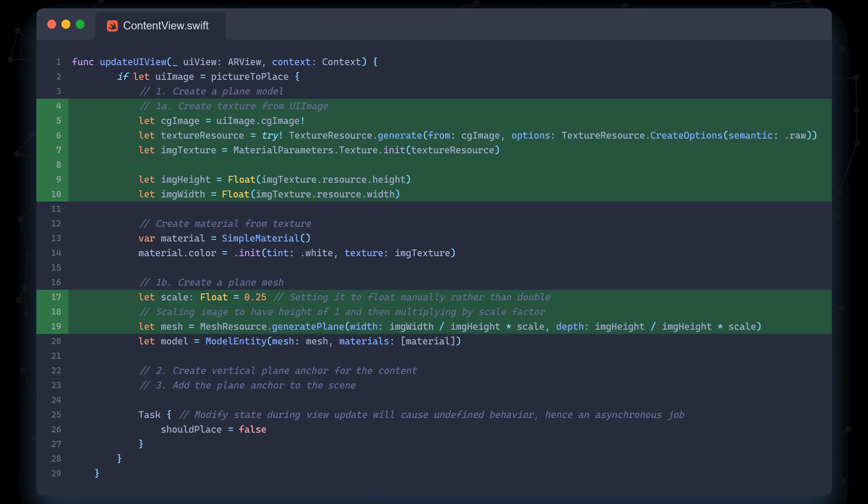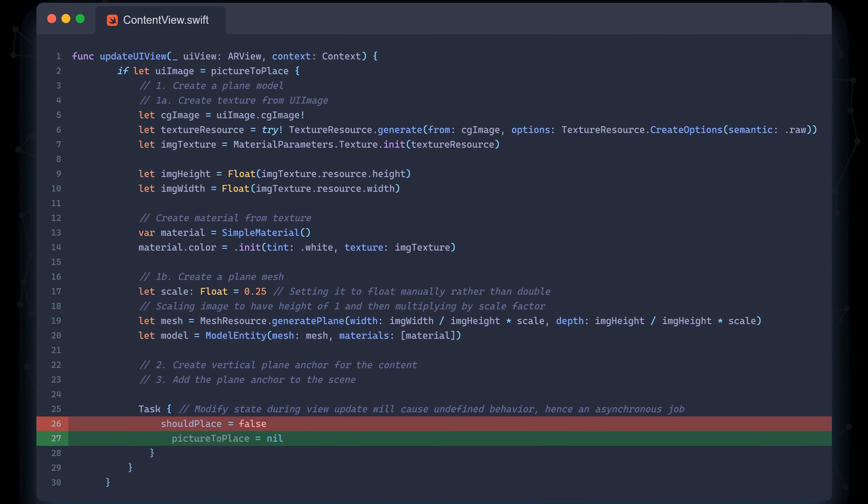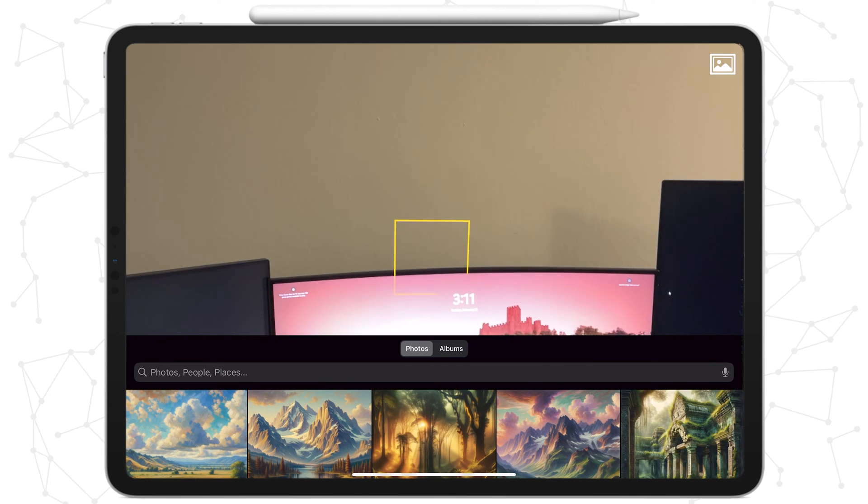For the model creation, we have to change the order in which we do things because we want the plane to match the dimensions of the selected image. That's why we first create the texture resource, then the mesh is created from the dimensions of the newly created texture with a scale variable that allows us to control the size. We also update the line of code in the task block at the bottom to reflect our new picture to place variable.